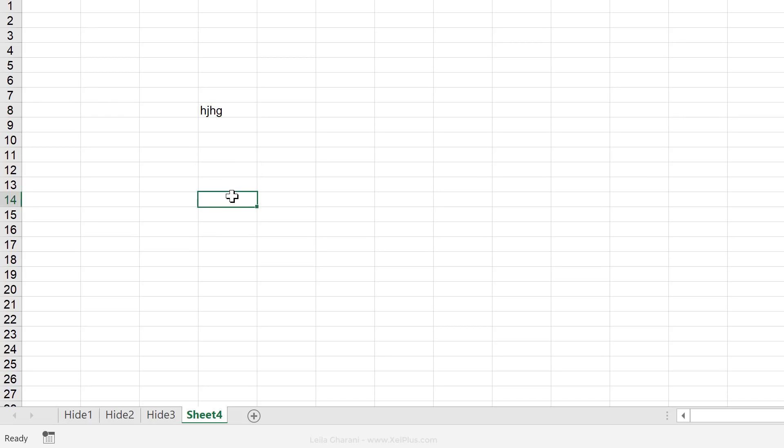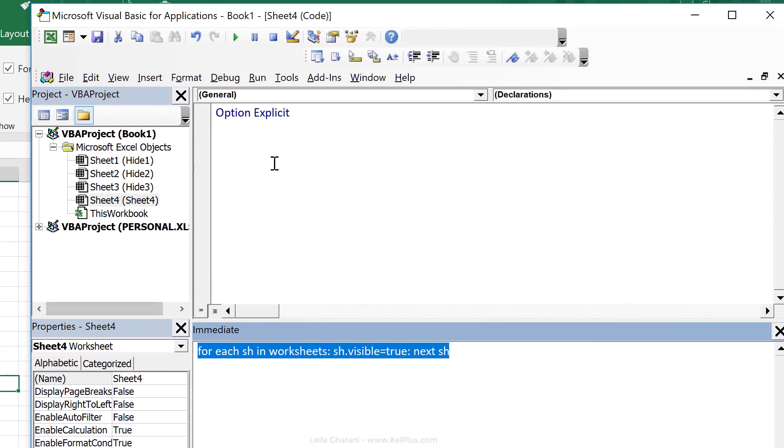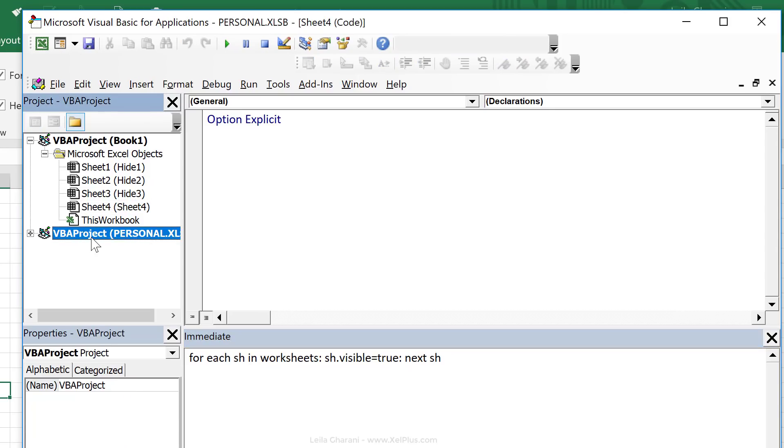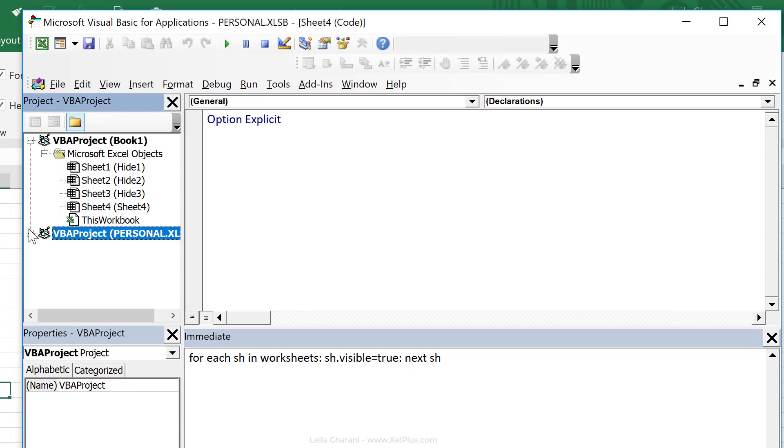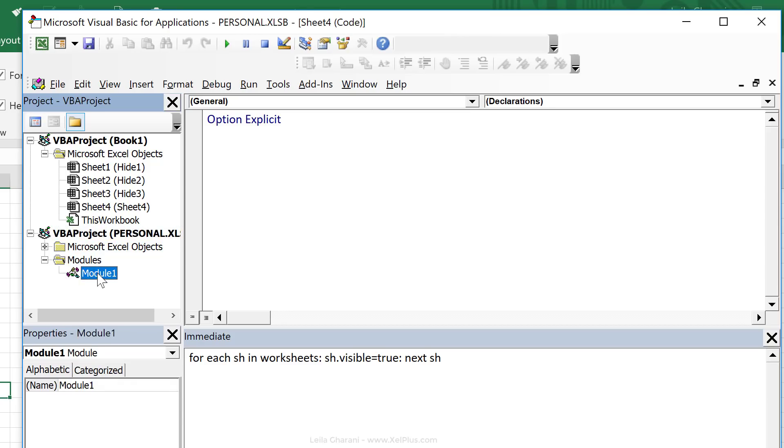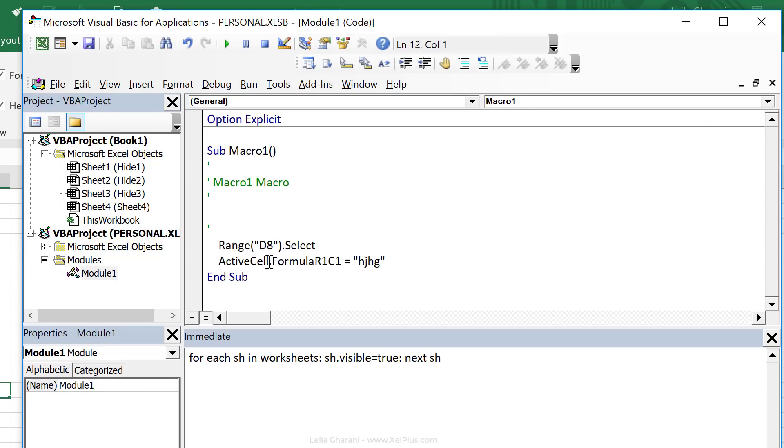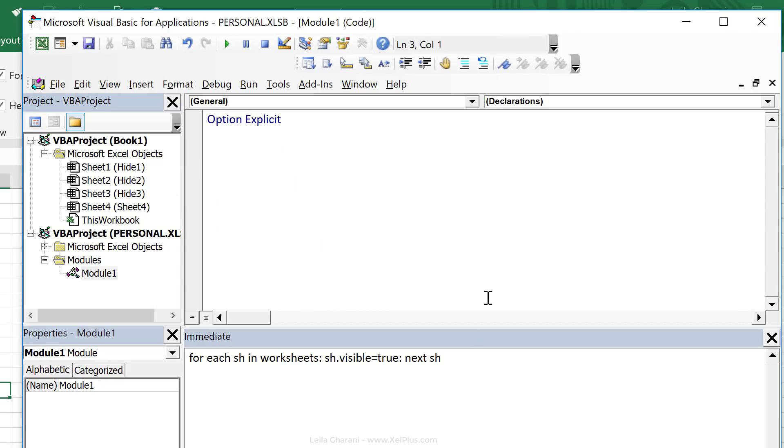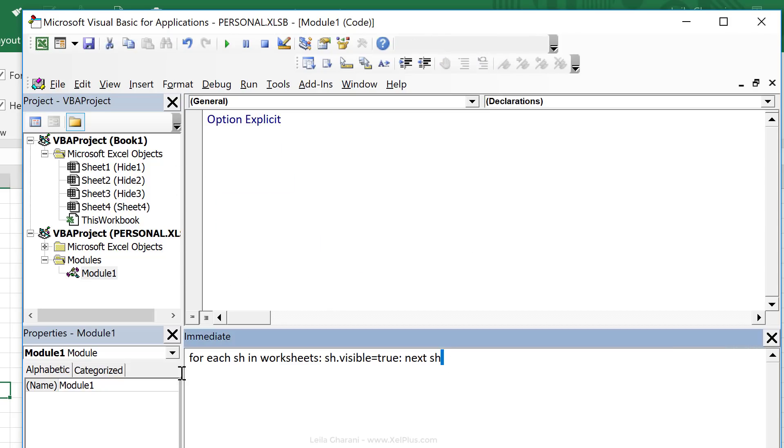Let's bring up visual basic editor, Alt F11. And I can see something new popped up here. If I open this, the macro I just recorded must be inside the module. So I'm going to double click on this and I can see that macro here, but I don't need this. I actually want this here.